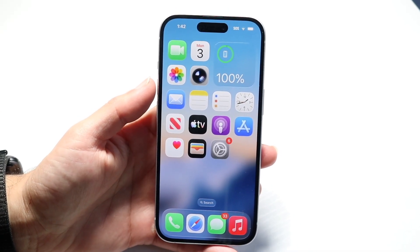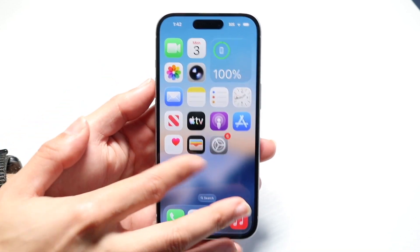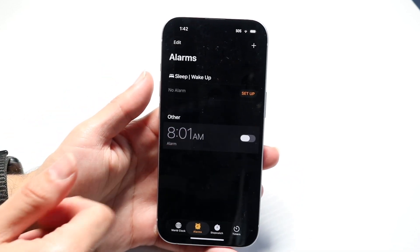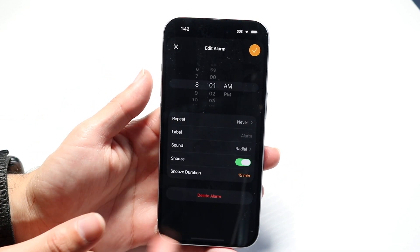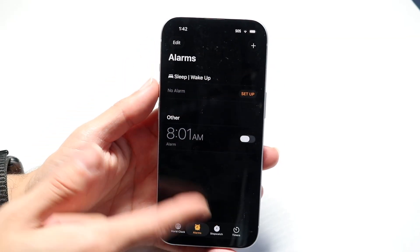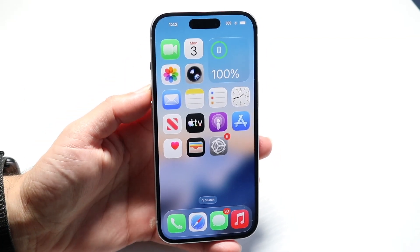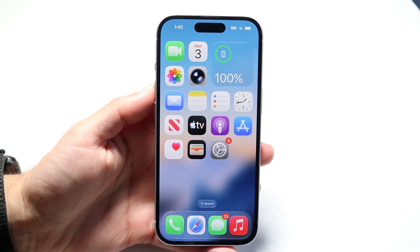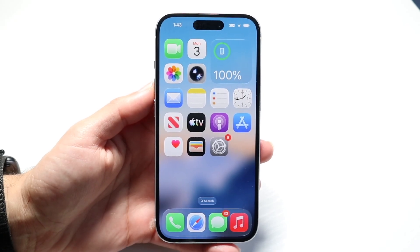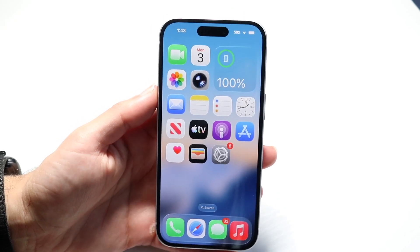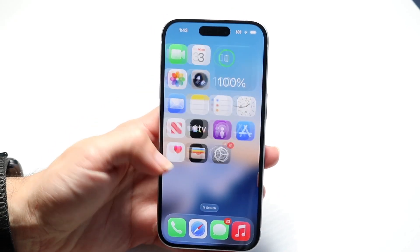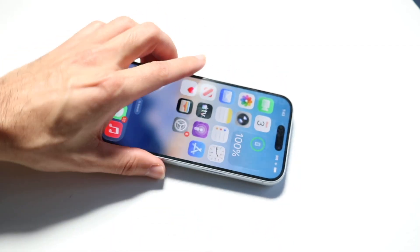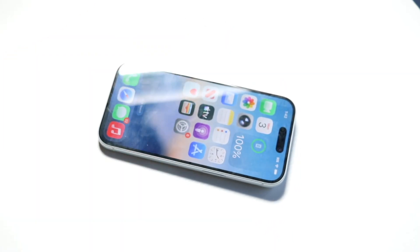A slide-to-stop alarm option also came with this update. Now you have the option of sliding to stop your alarm once it goes off. Overall, this is a pretty big update with a lot of cool things added. I would highly recommend installing it if you're on iOS 26. If you're on iOS 18, I'd probably recommend staying there for just a little bit longer.